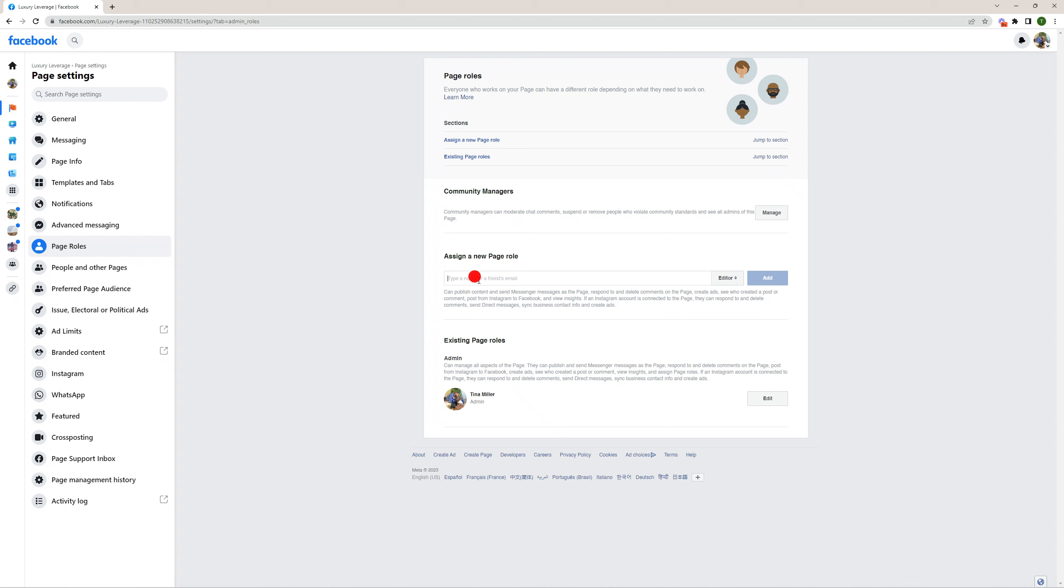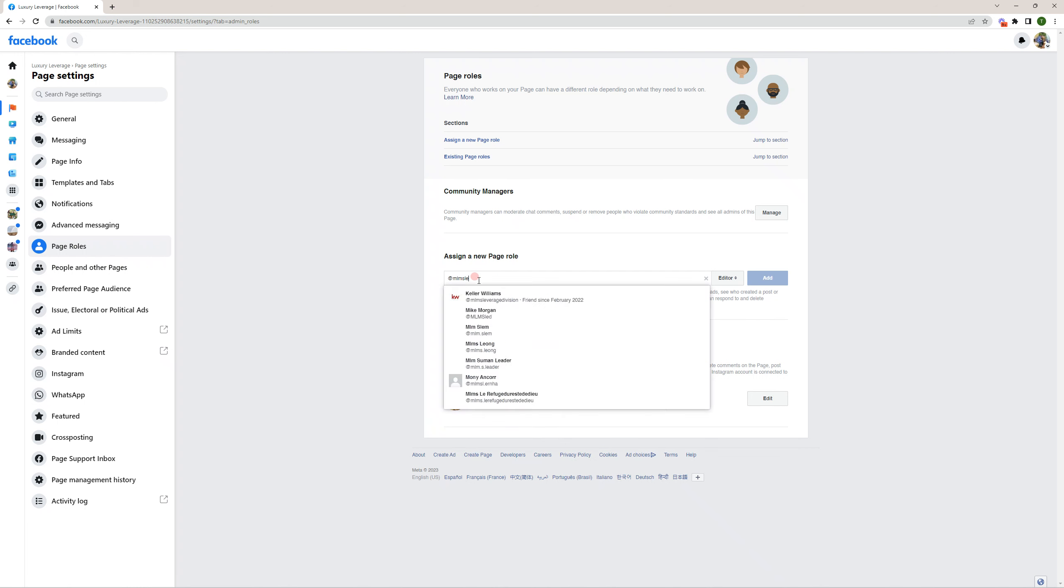Now, since our admin profile is called Keller Williams, that could be very difficult to find. You're going to want to search using @MLMS leverage division.